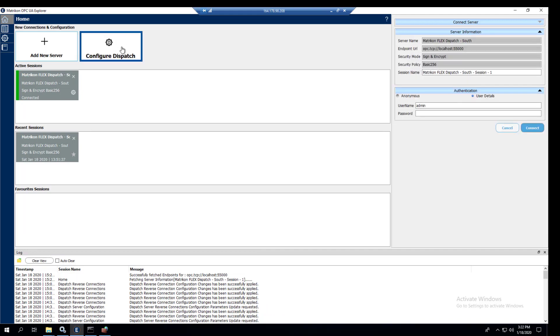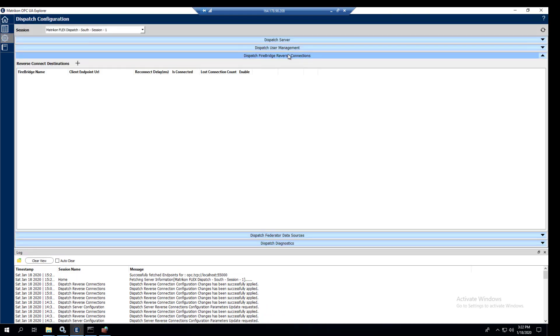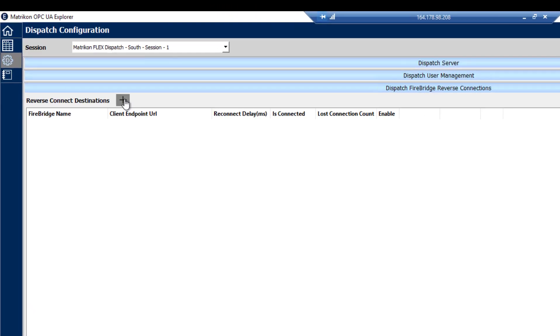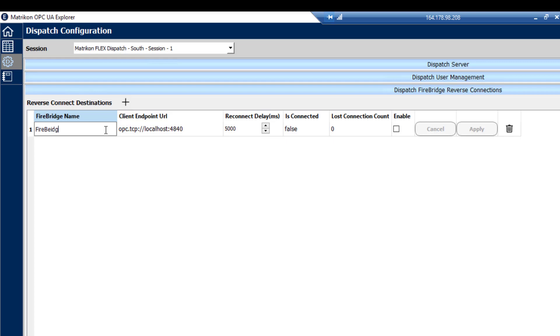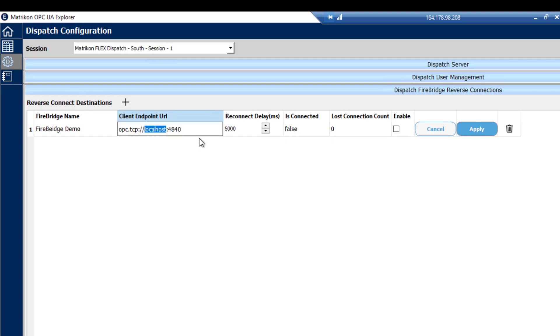So here we are on 208, going to configure dispatch, going to go to the reverse connect. This is the default one. When you add it in, we're just going to set some of these values. FireBridge demo for this portion. We're going to set this one to the IP address of the client that we're going to look to connect to, which is going to be 209. And the port number that we set as a listener, 55004.